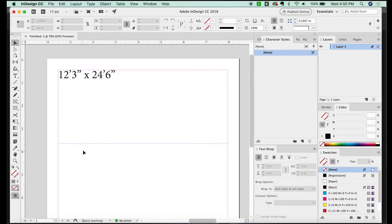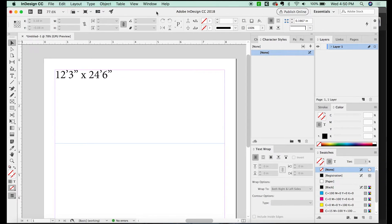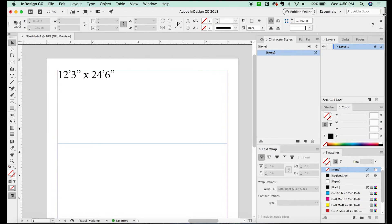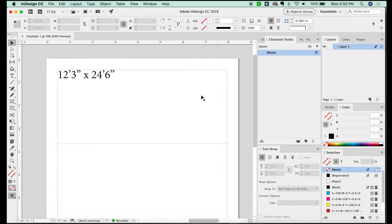I'm here in InDesign. The first thing you should really do is call your outdoor board company. The specs that my company gave me was 12 foot 3 inches by 24 foot 6 inches.